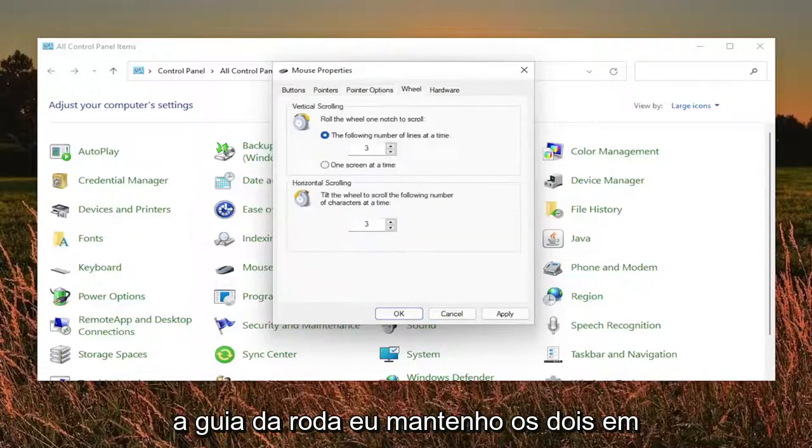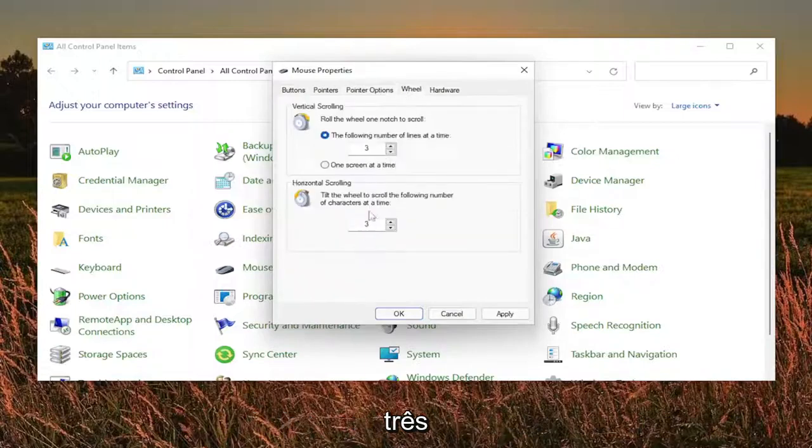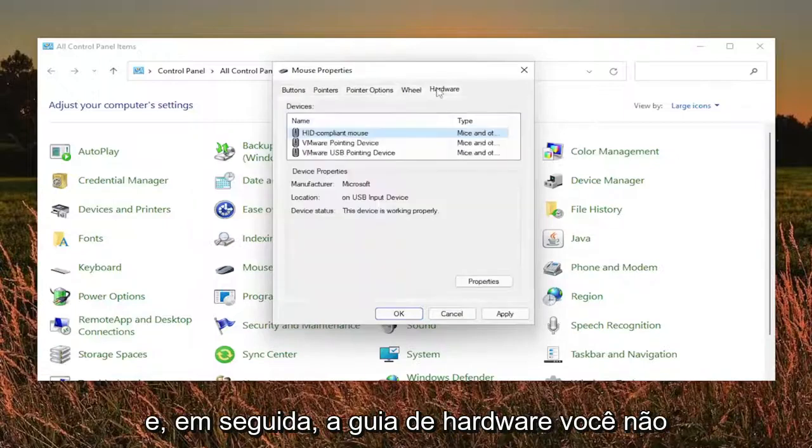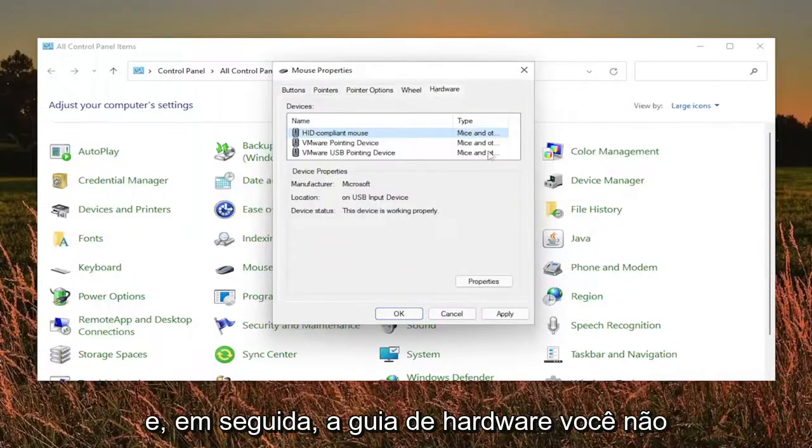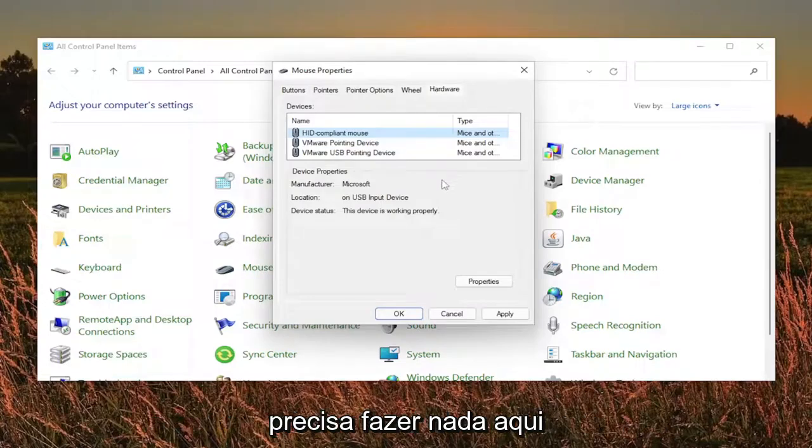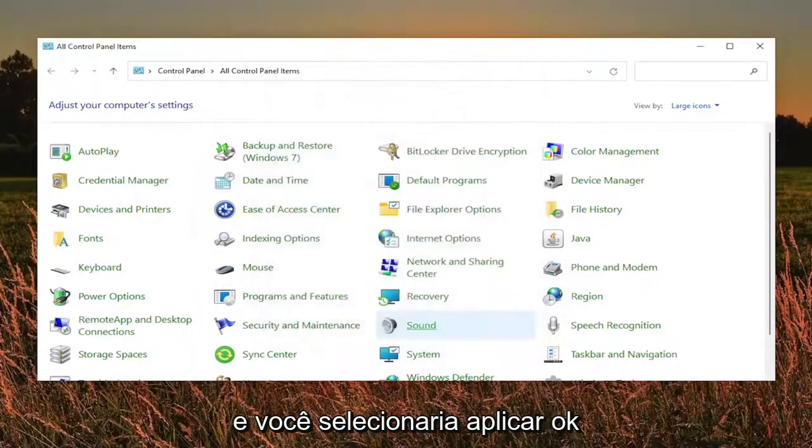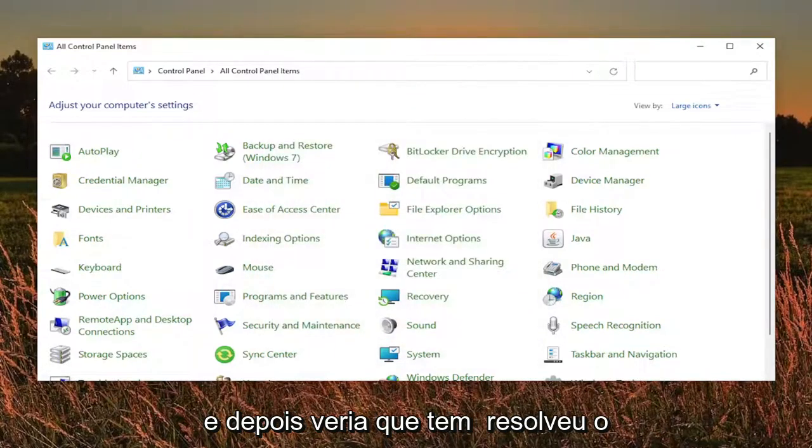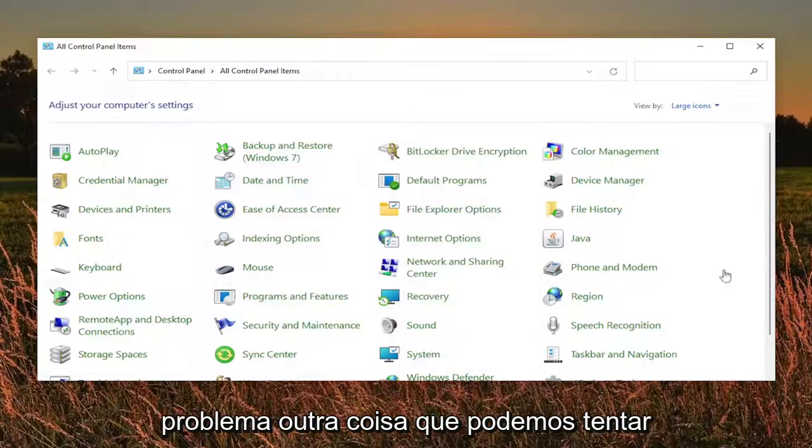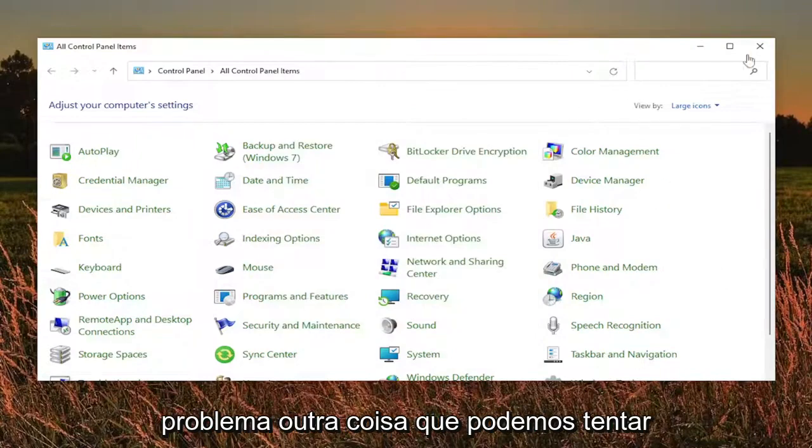The wheel tab, I keep both of these at three. And then the hardware tab, you don't have to do anything here. Then you would select apply and okay. And then see if that has resolved the problem. Something else we can try here as well, a couple of things.